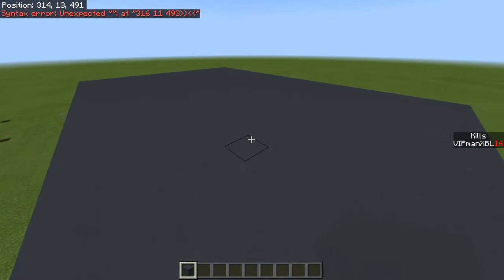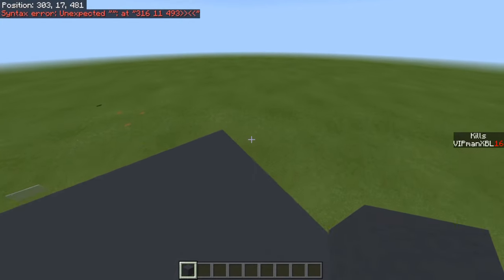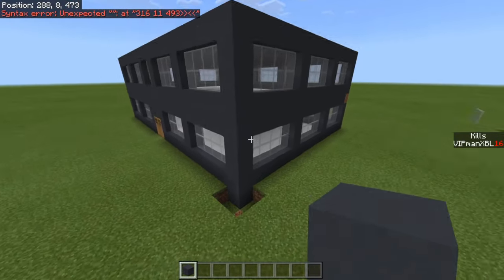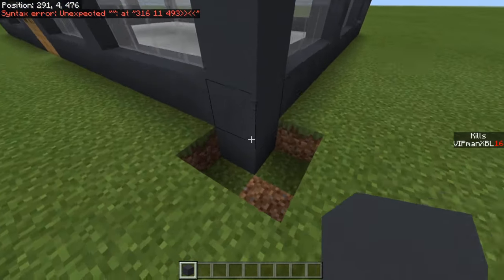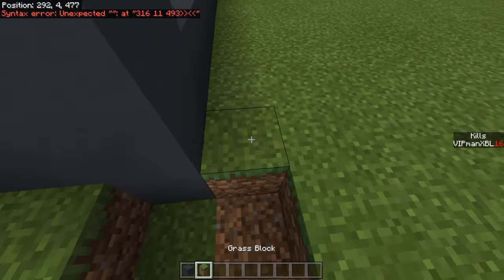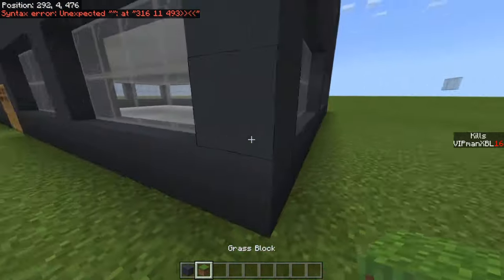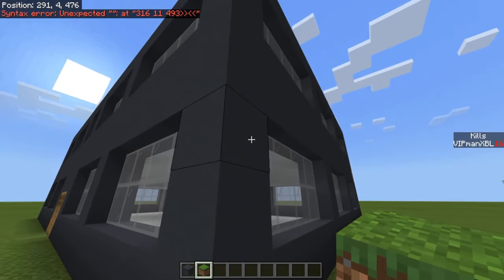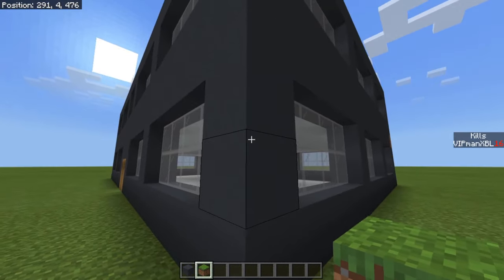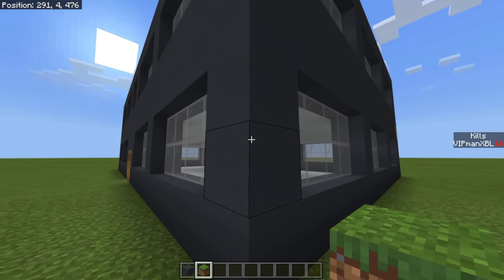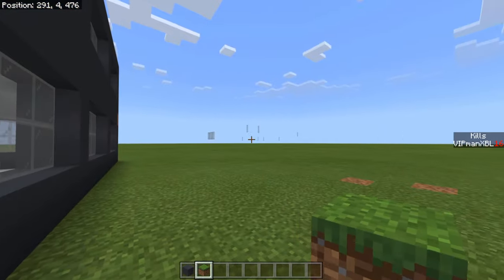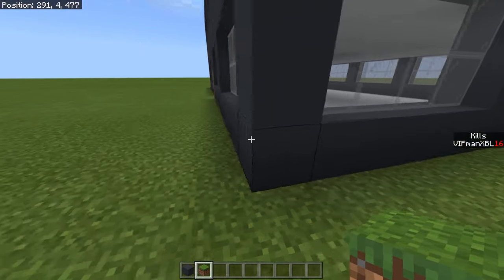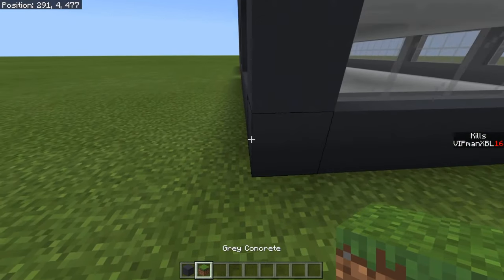Now find where you want to paste this. I've put all the coordinates in the chat and now I need to find out where I actually want to paste this. It always pastes from the northwest corner and it always pastes southeast of you, so bear that in mind when you're doing this.